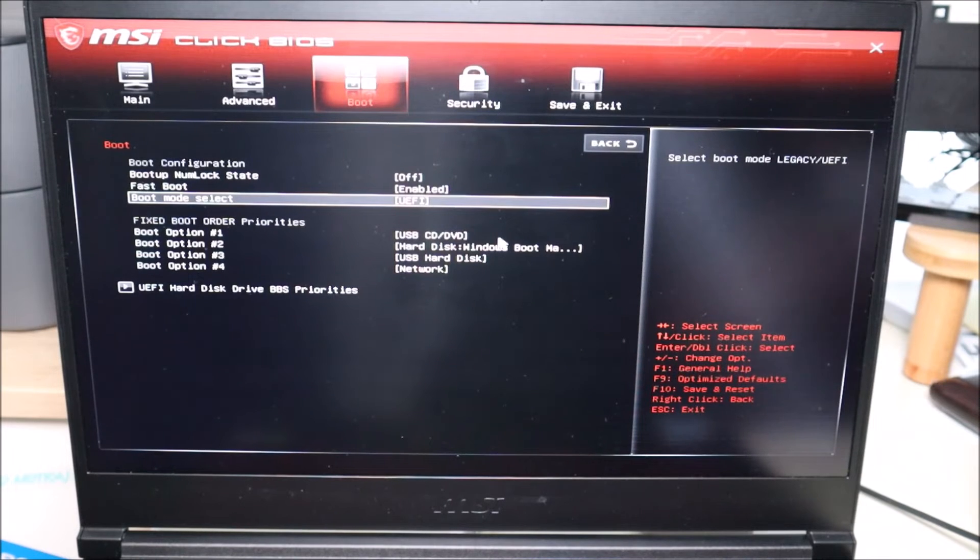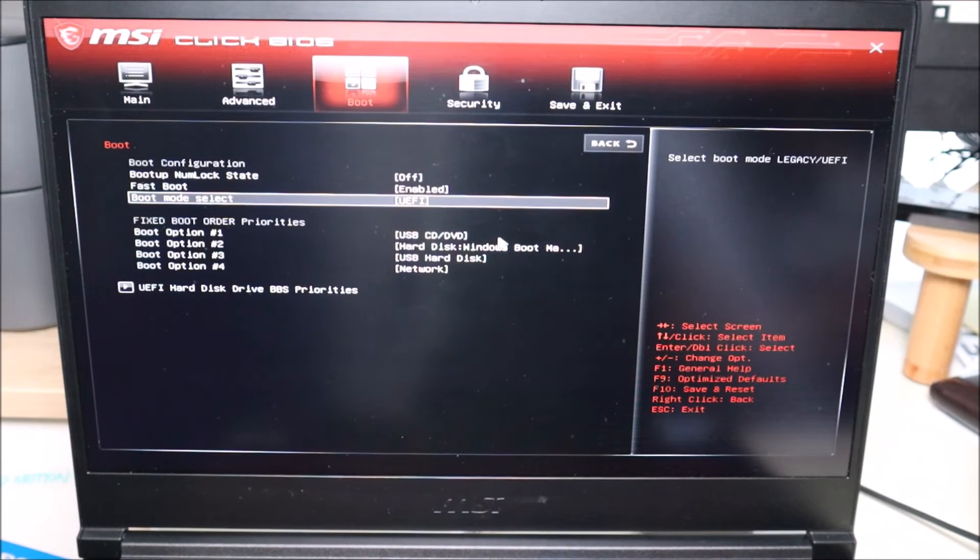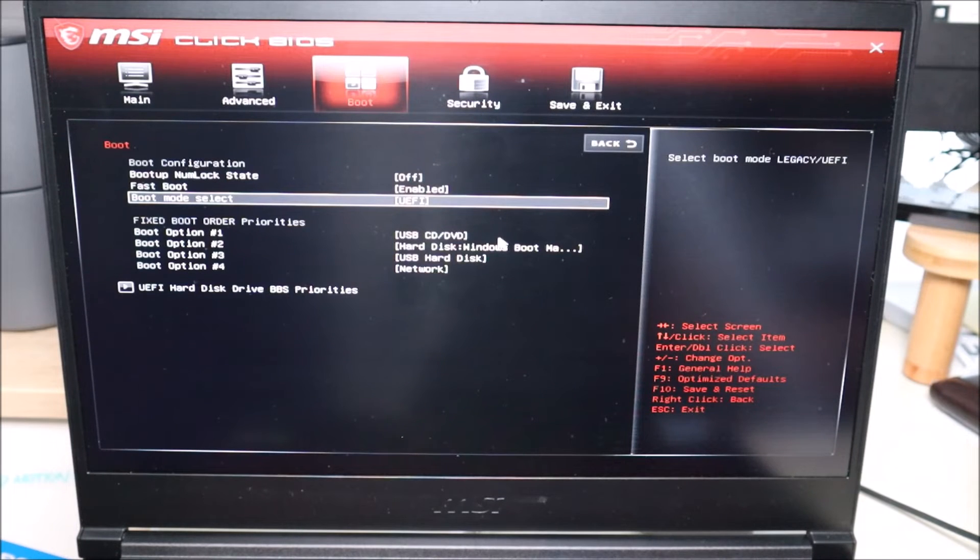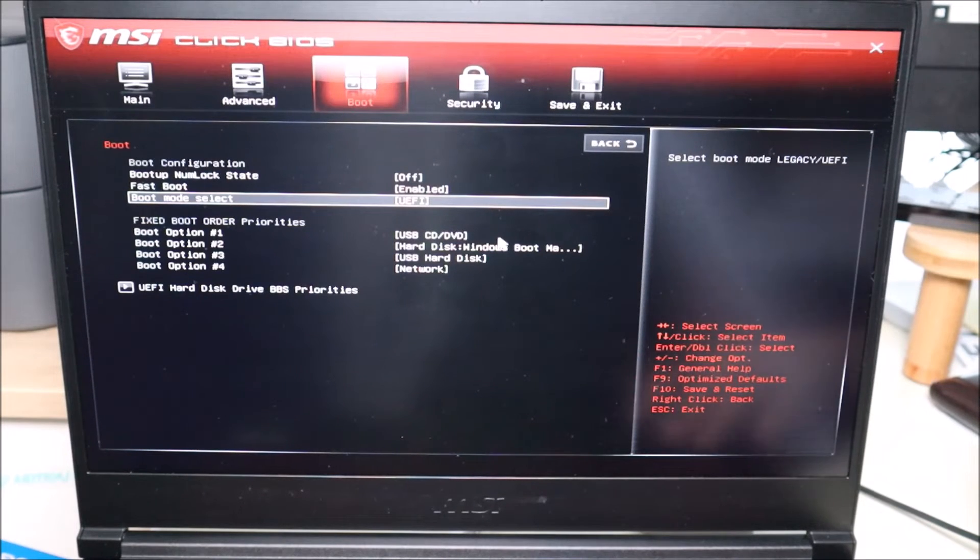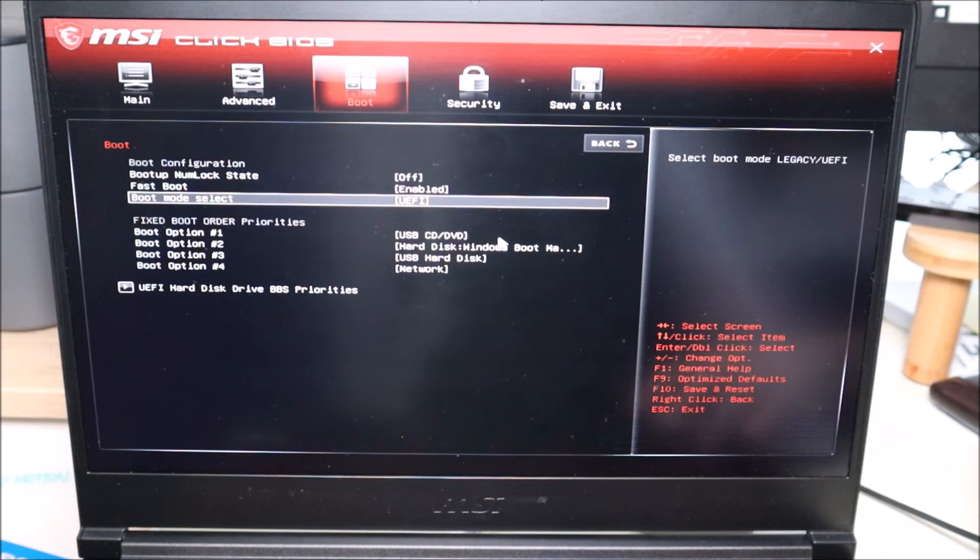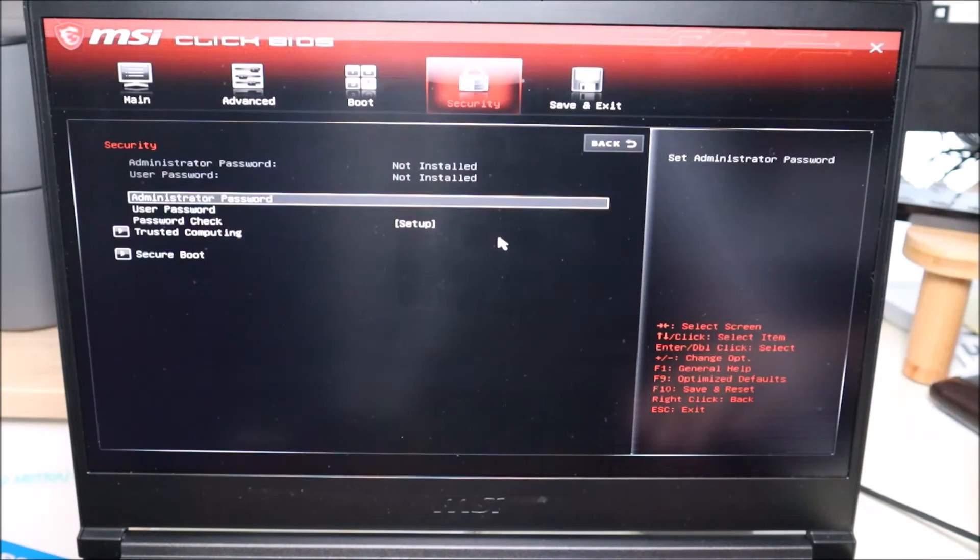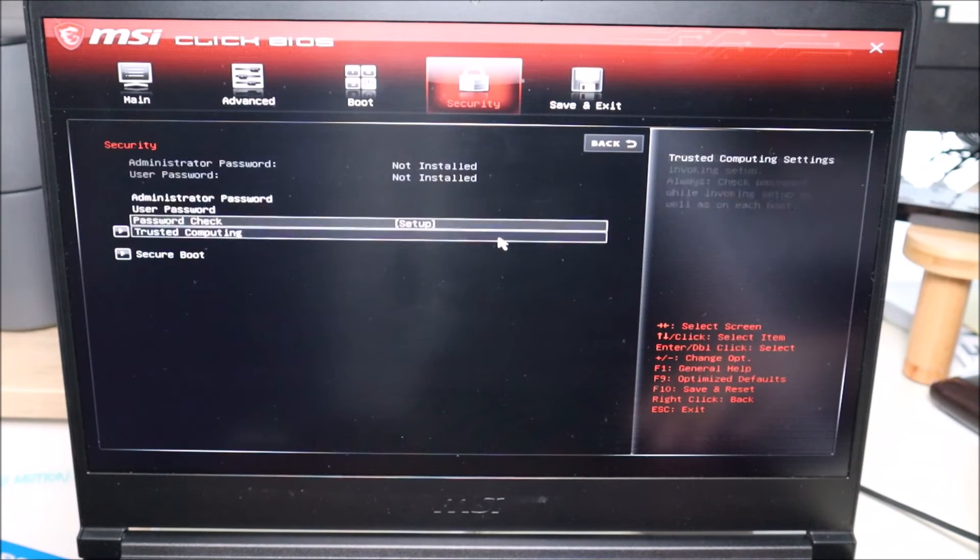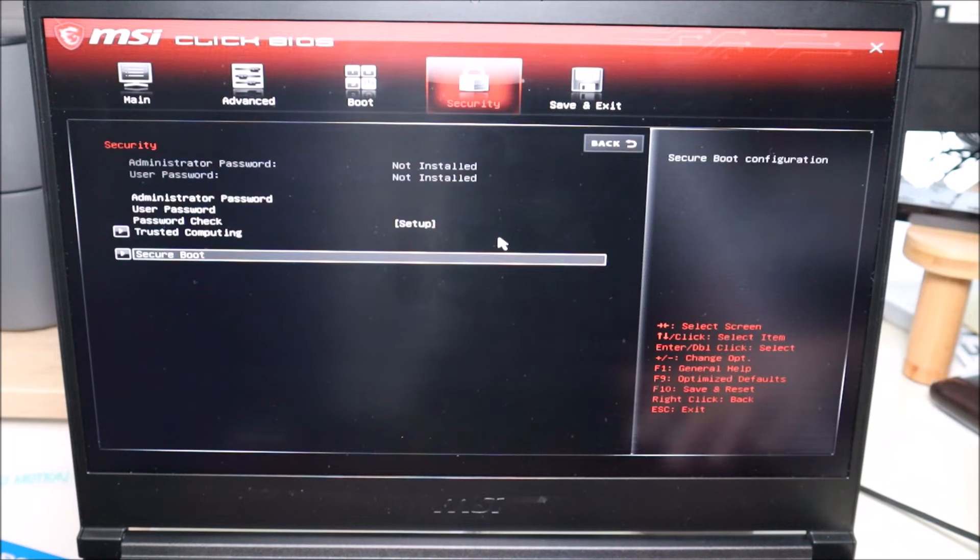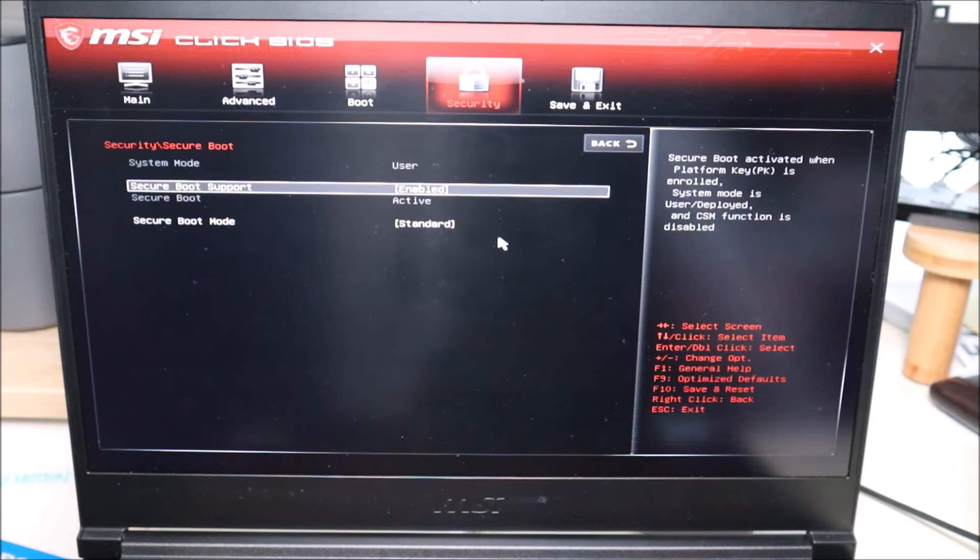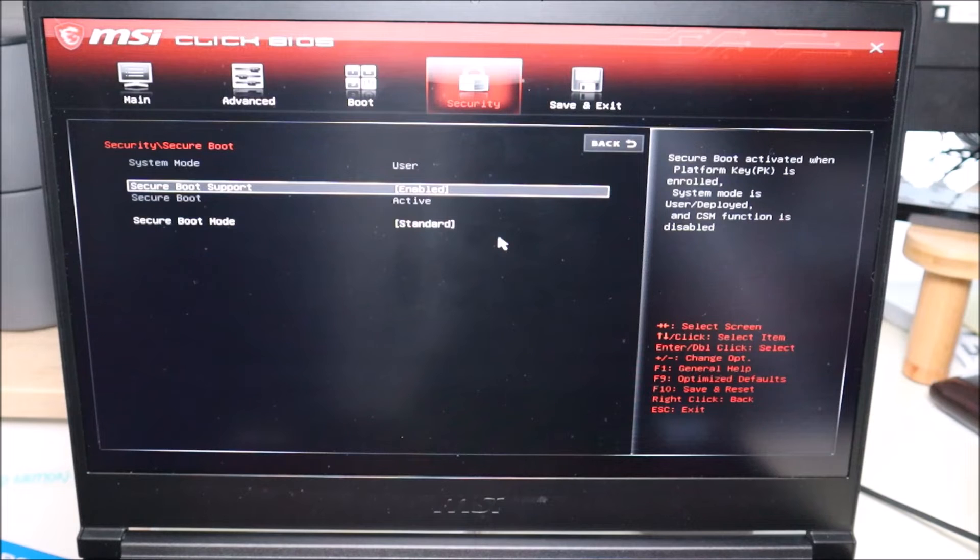Some of you, when you try to change this, you'll get a warning saying that secure boot is on and as long as secure boot is on, you won't be able to change this value. If that's you, arrow over to the right, check out your security tab and there's your secure boot. Right now it's enabled. You would go ahead, hit enter, disable it and then try to change.